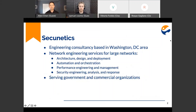We are both consultants at Secunetics, an engineering consultancy based in the Washington D.C. area. Secunetics provides network engineering for large networks, focusing in several main areas: architecture design and deployment, automation and orchestration, performance engineering and management, security engineering analysis and response. We serve both government and commercial organizations.